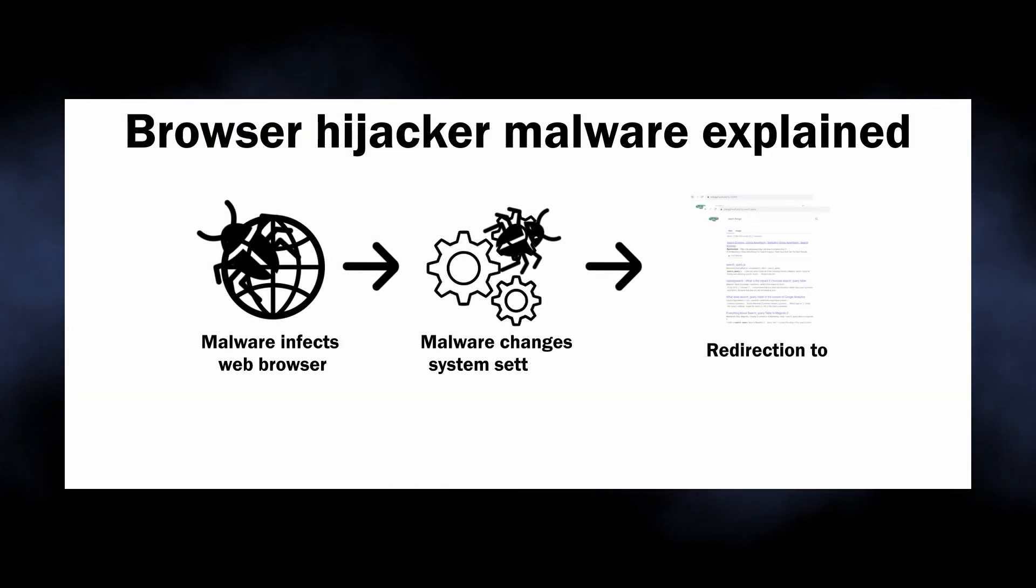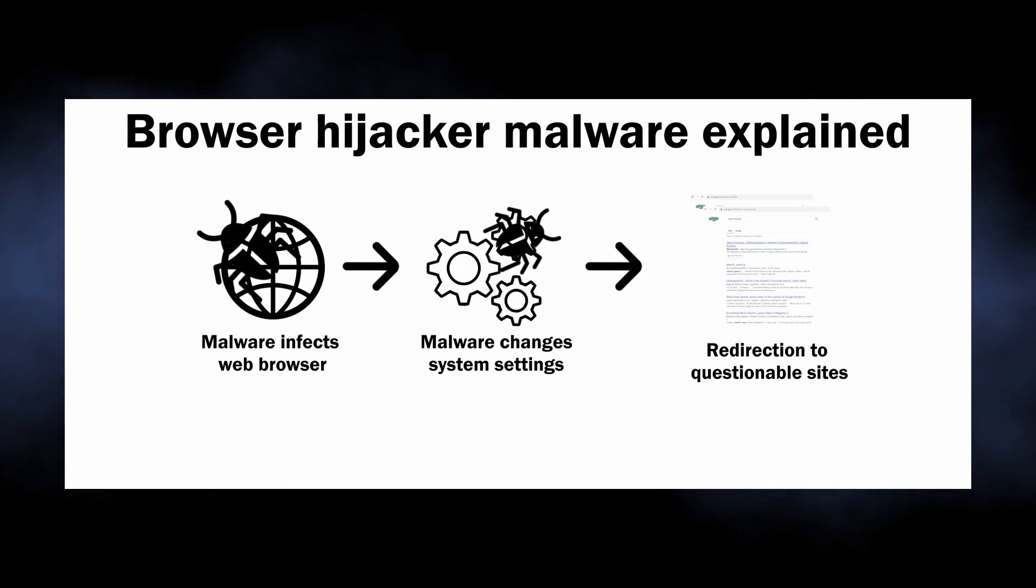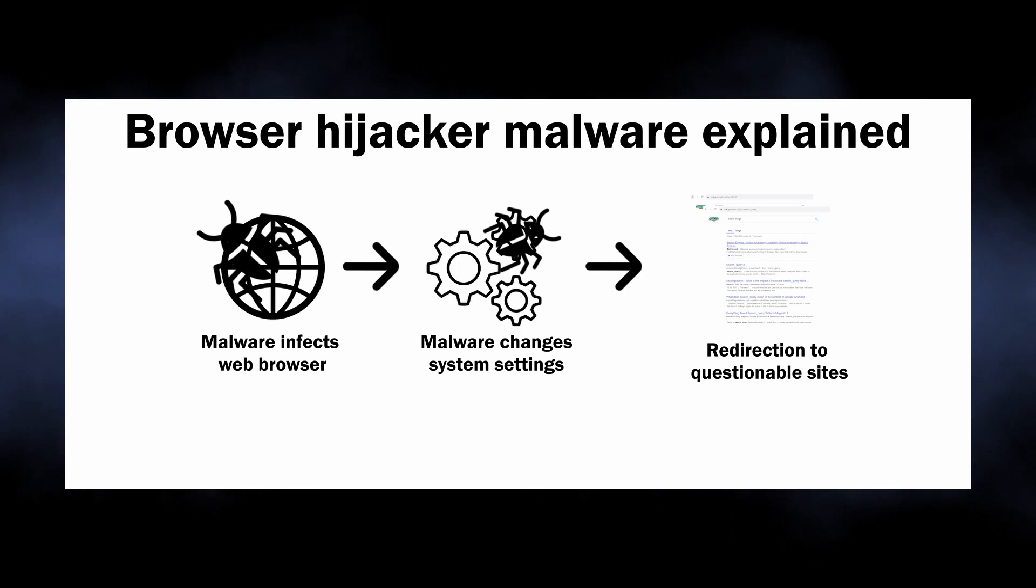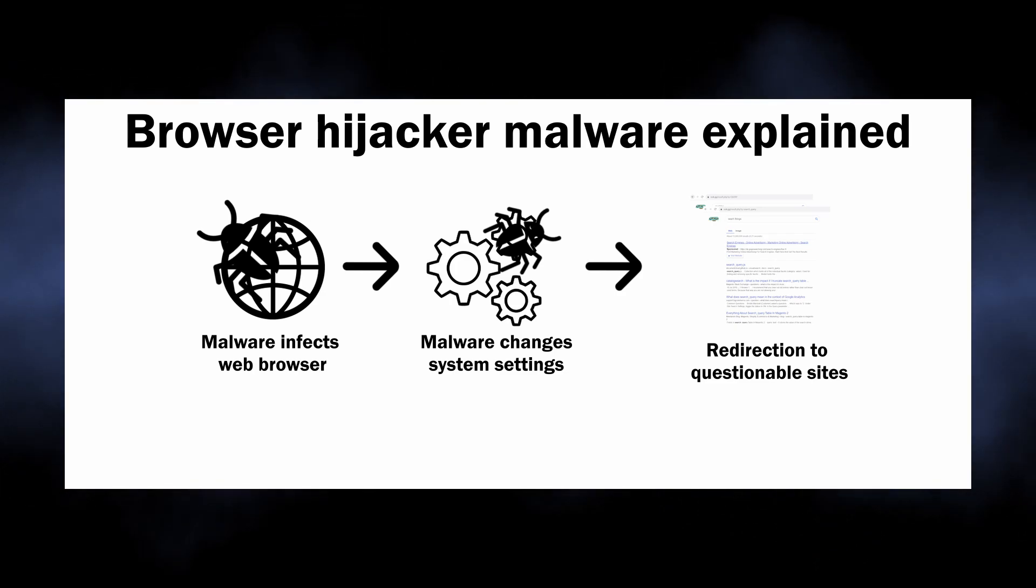The ones that particularly cause this website to appear are known for attacking specifically Google Chrome and Chromium-based browsers.